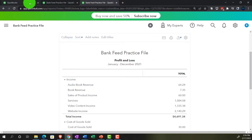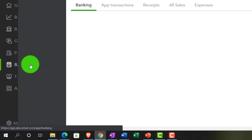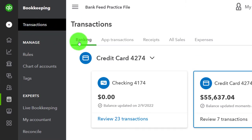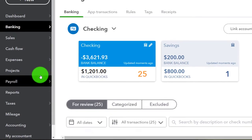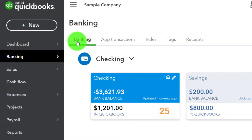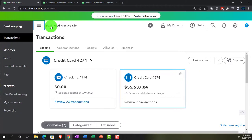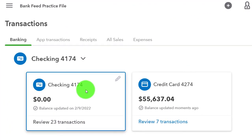Let's go to the first tab and open up our bank feeds that we've been importing into the system. We're going to go to bookkeeping, then transactions up top, then banking to find the bank feeds. If you were in the accountant view, it would be located in banking on the left-hand side and then banking up top. Closing the hamburger - we've got two items to deal with at this point.